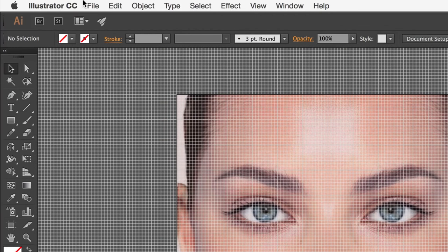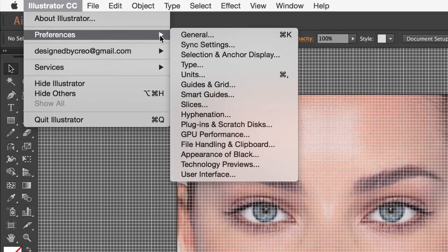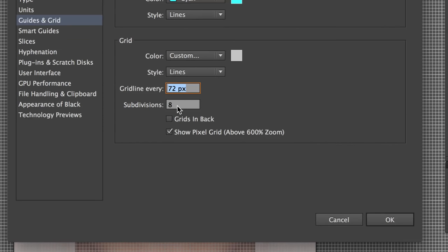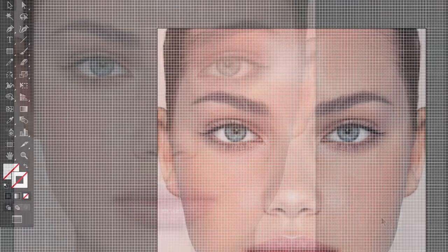If you go to your Guides and Grid preferences, make sure that you have a fairly high amount of subdivisions, and that Grids in Back is unchecked. Using Grids and Snapping will help you align the triangles and connect them perfectly.